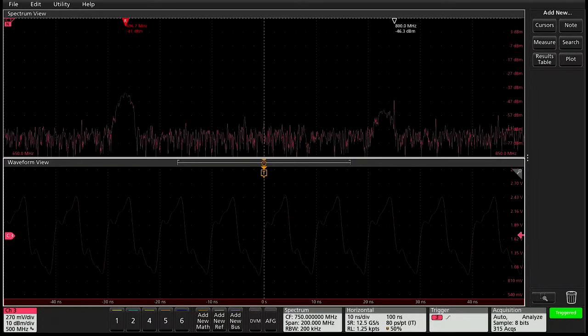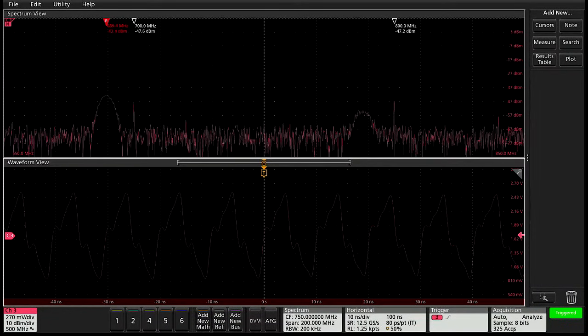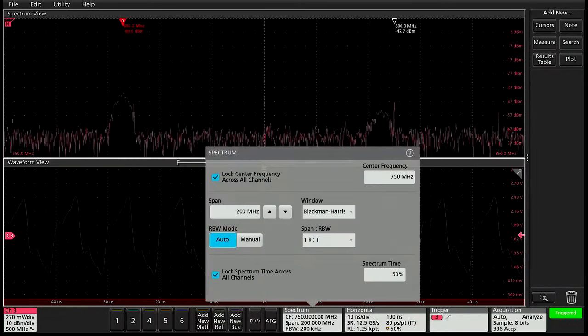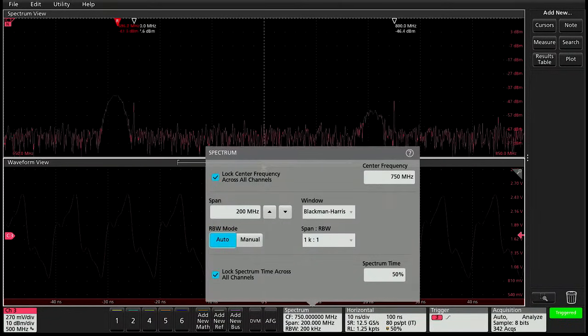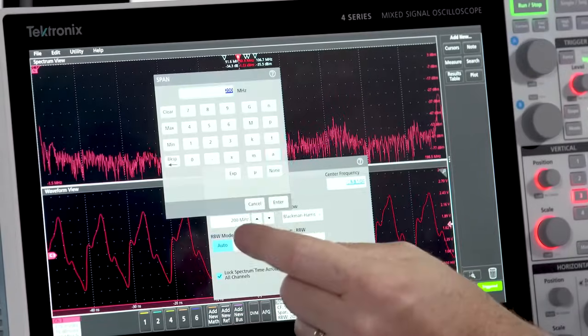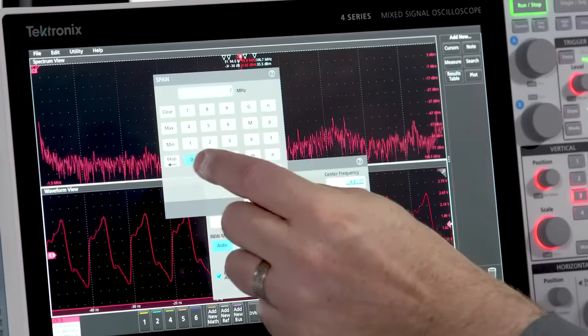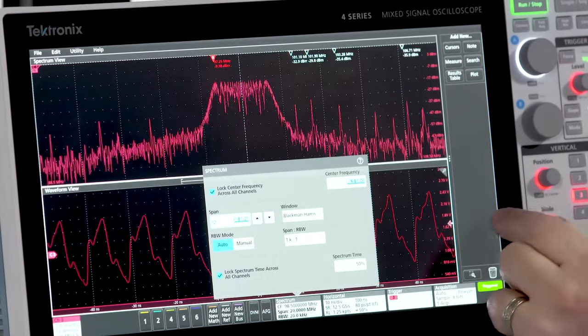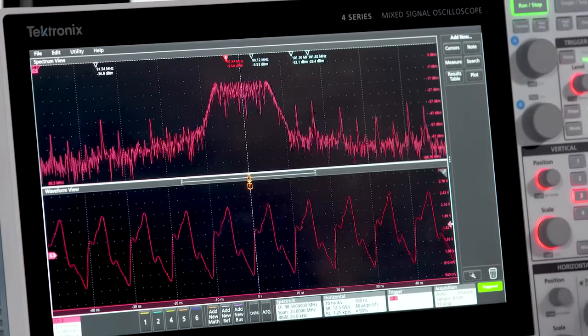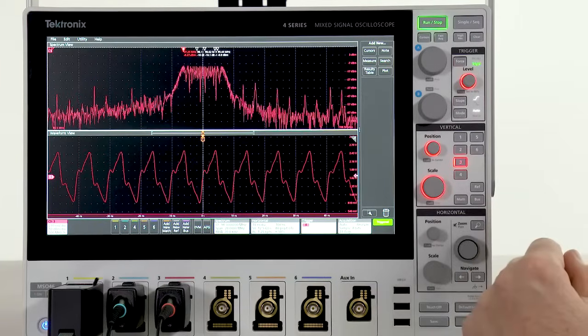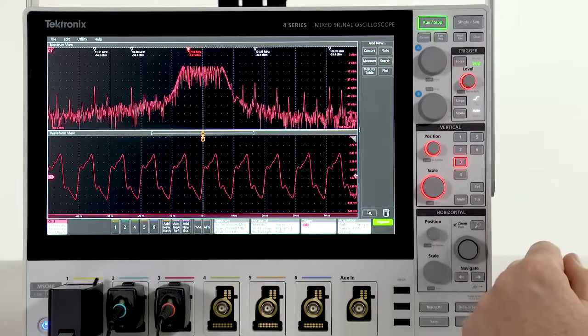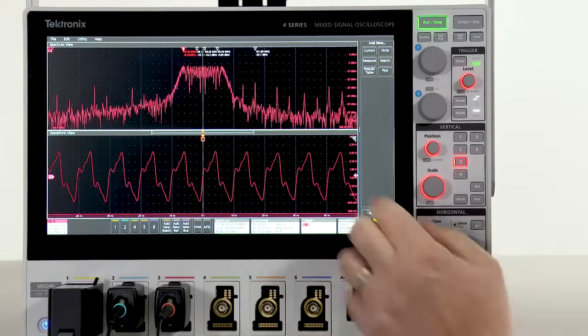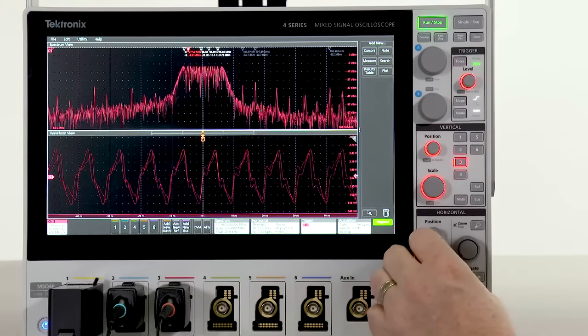The spectrum view is controlled by familiar center frequency, span, and RBW. Unlike typical scope FFT controls, the spectrum controls and the time domain controls are completely independent.